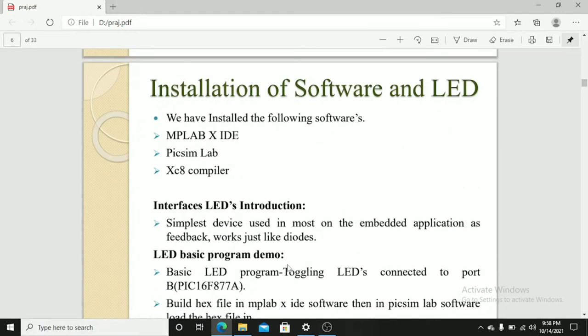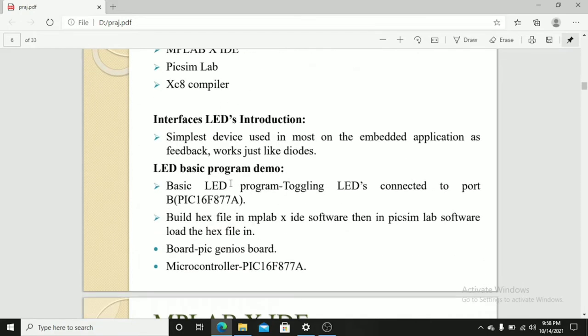Installation of the software. We require a few software: MPLAB XIDE, Piximlab, and XC8 compiler.